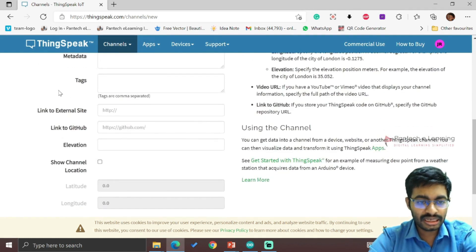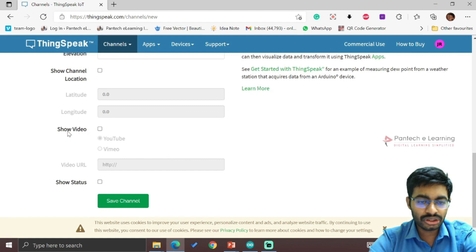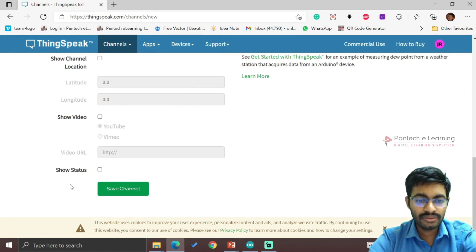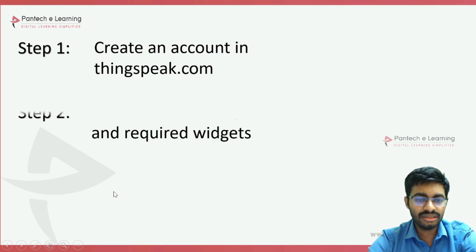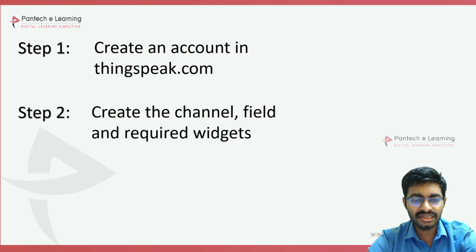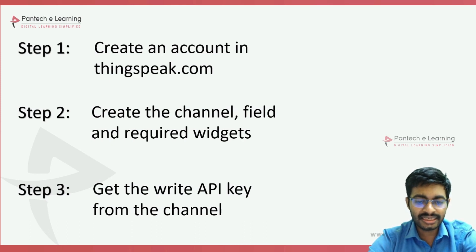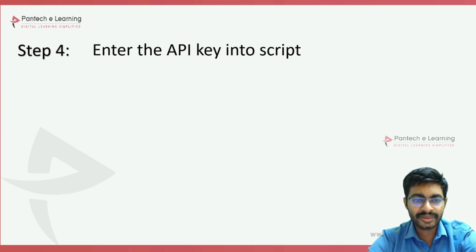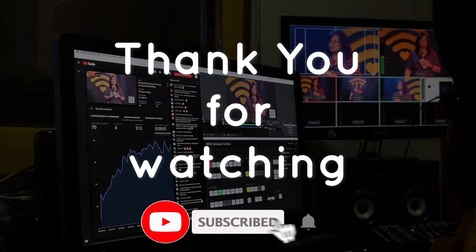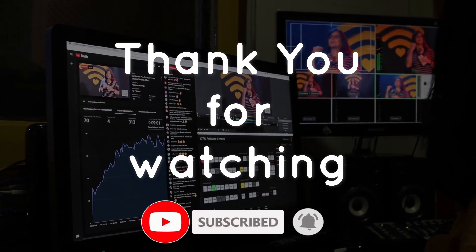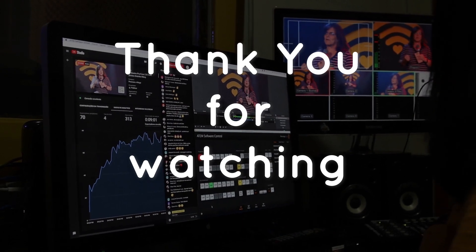If you need additional options like linking to an external site, GitHub, YouTube, or Vimeo, you can select them. Click Save Channel. We have created an account, logged in, and created a channel with fields. Next steps are to create the widgets, get the write API key, enter it into the script, upload the program, and execute it. If you like this video, click Like, share it with your friends, and don't forget to subscribe.